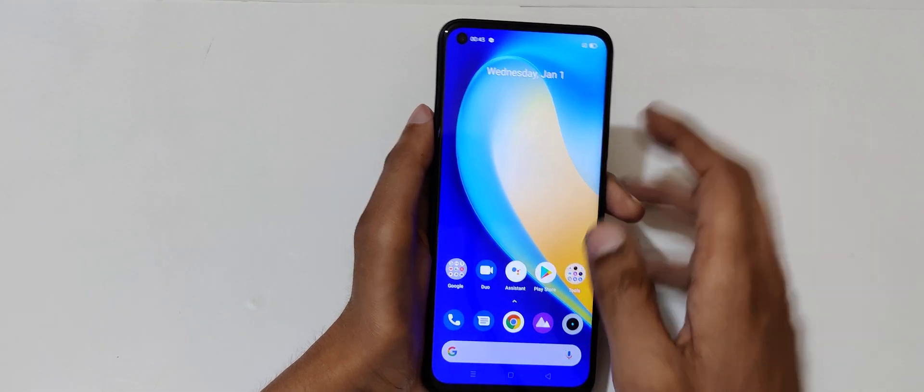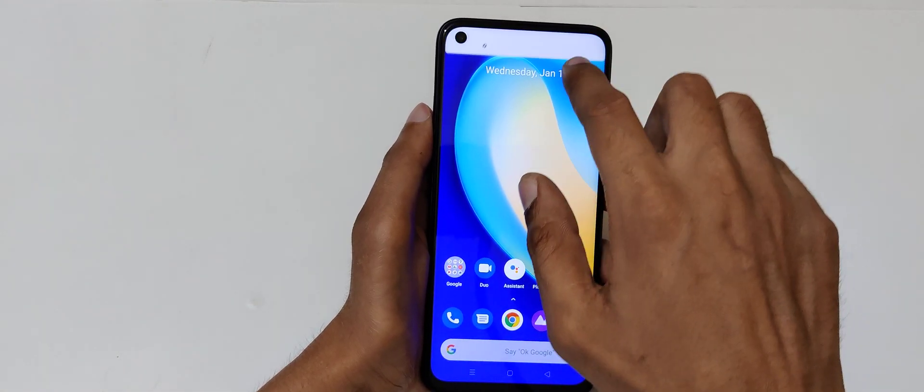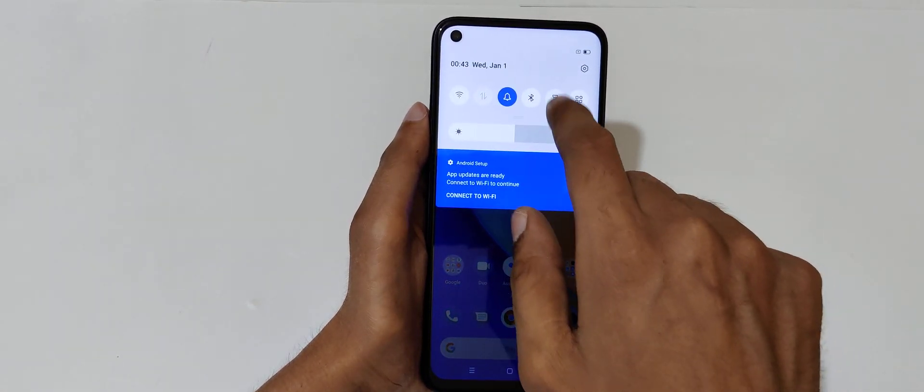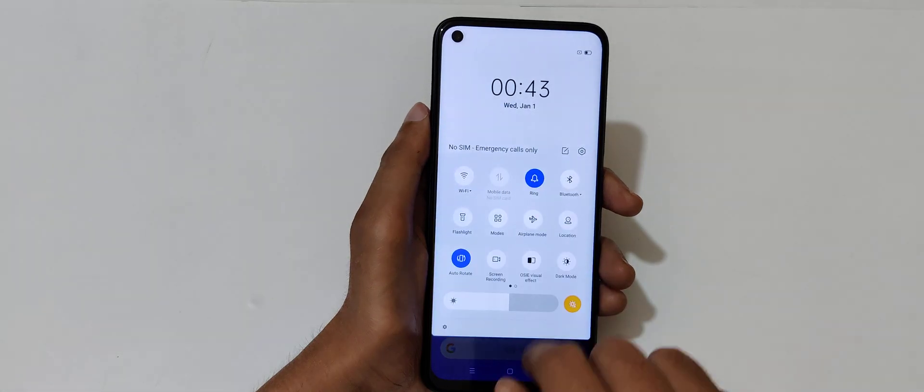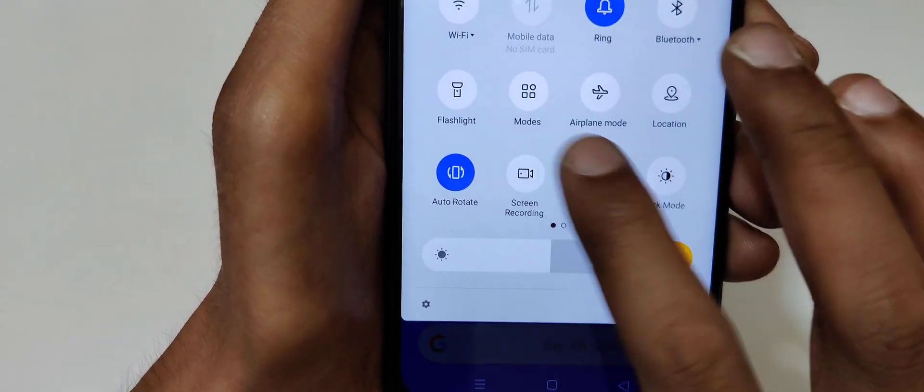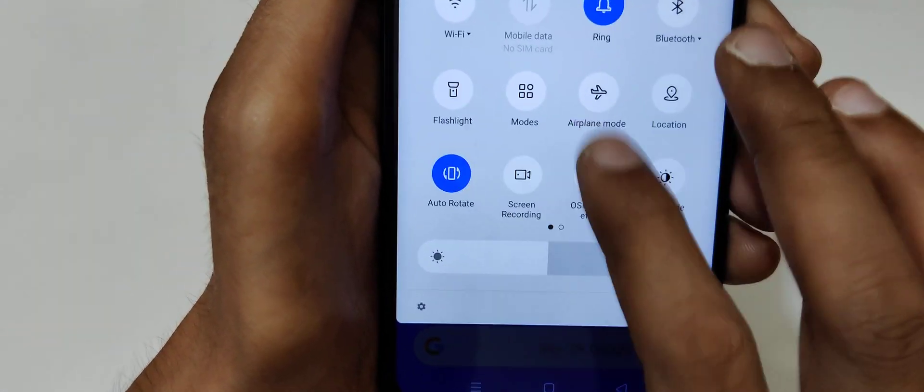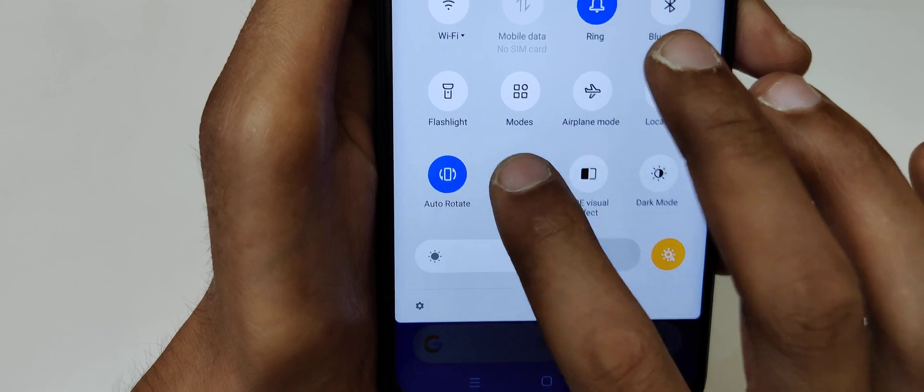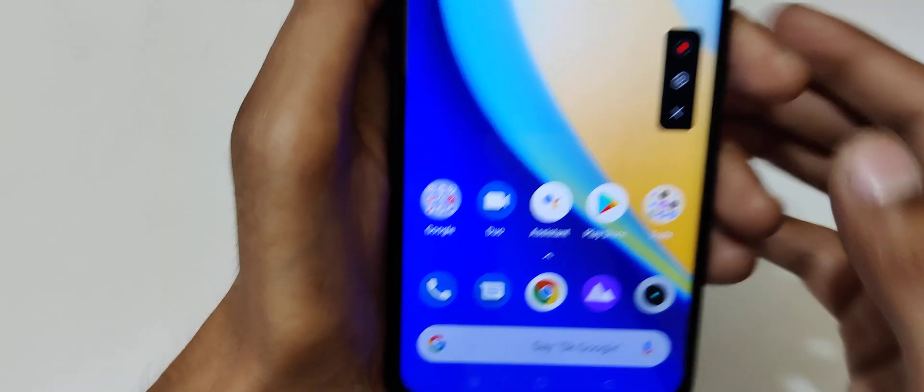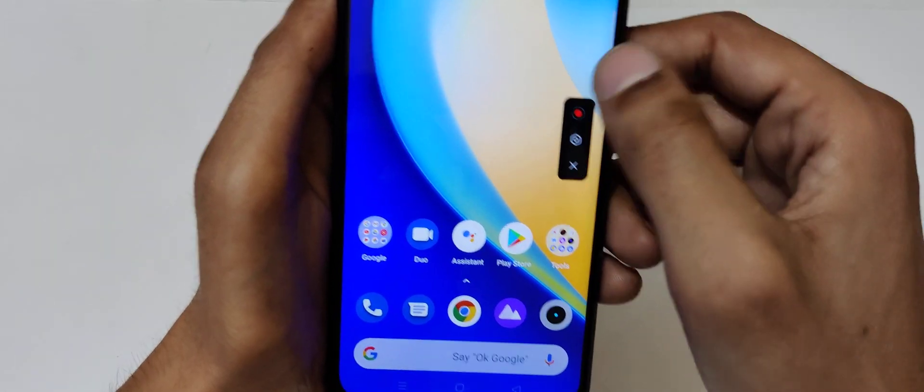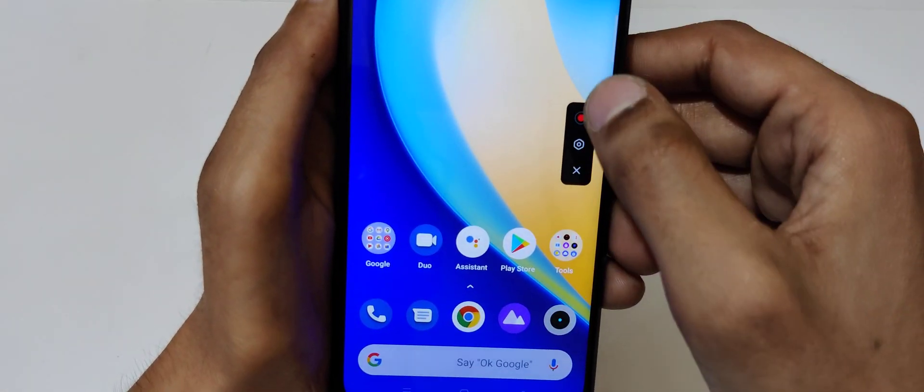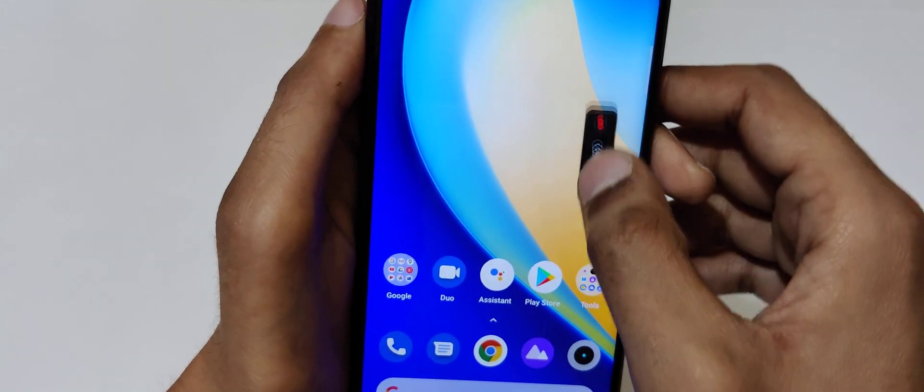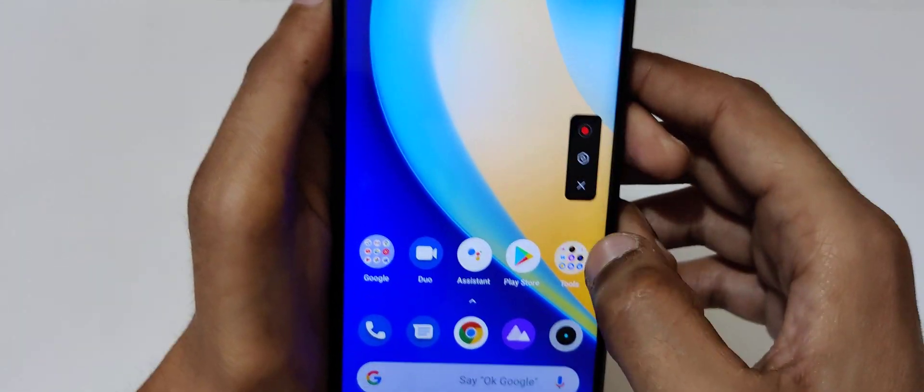And the another method is if we slide from top, here we also get the screen recording in quick settings. Just tap over there and here we get the screen recording feature. You can see the pop-up of screen recording.